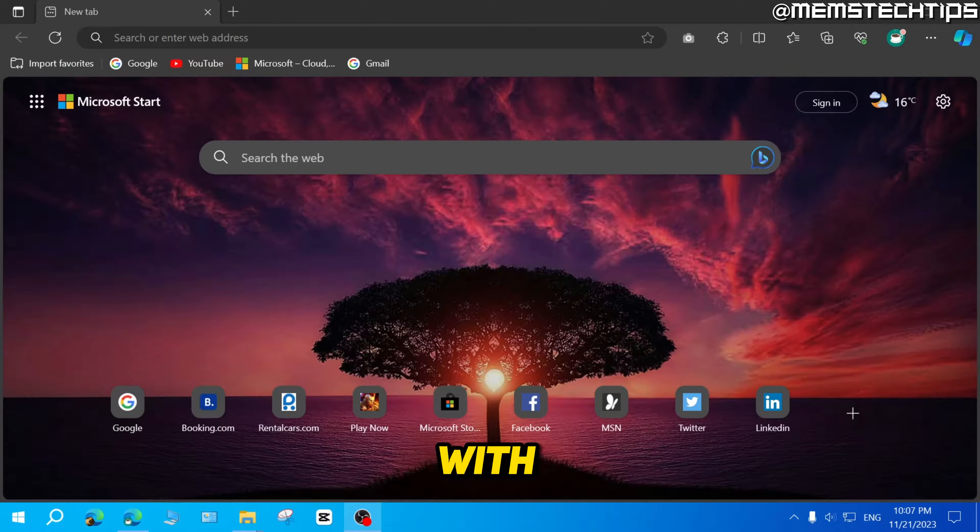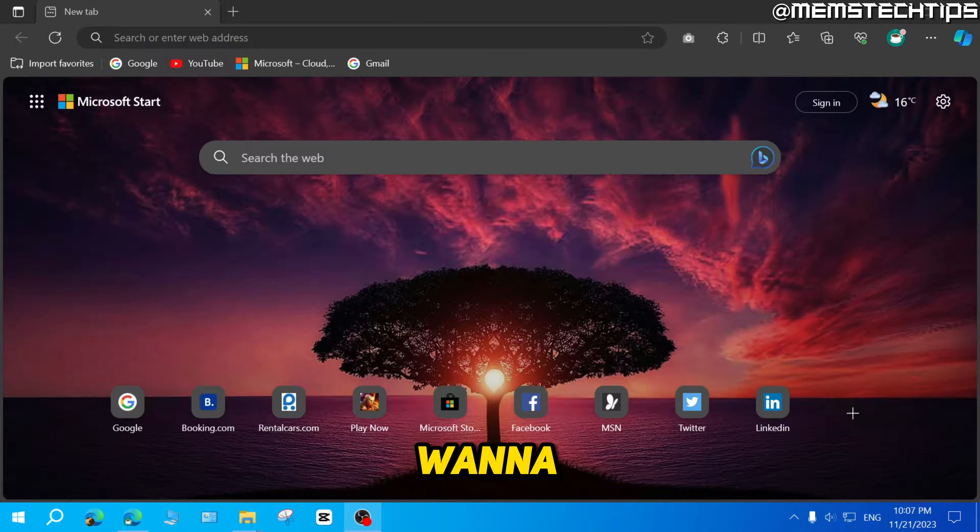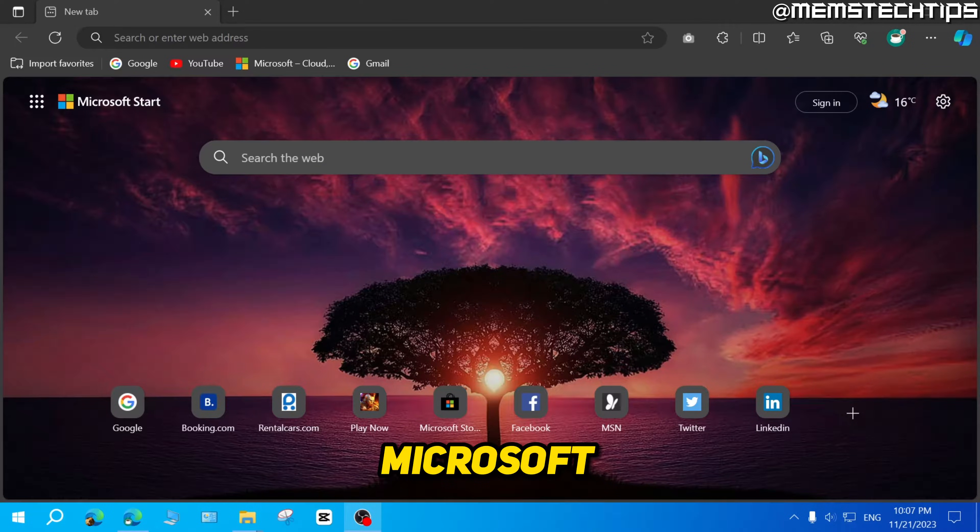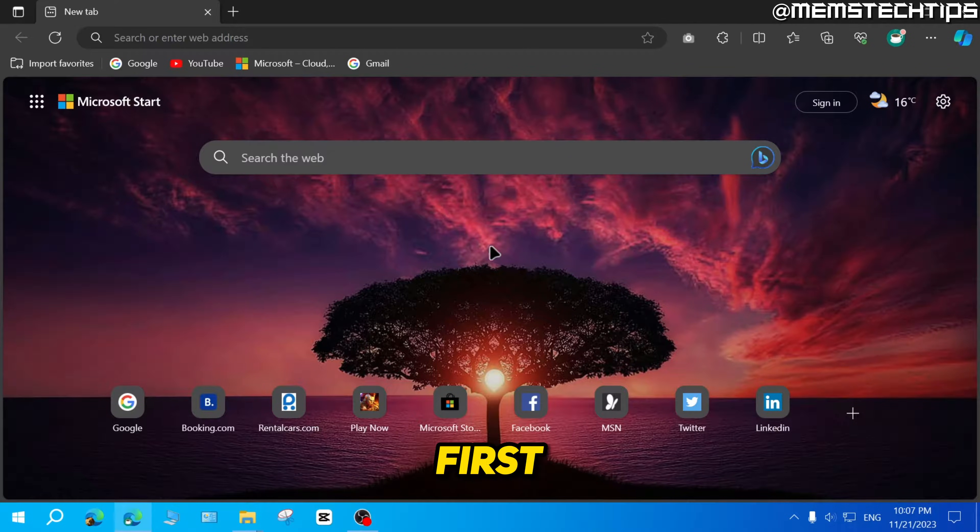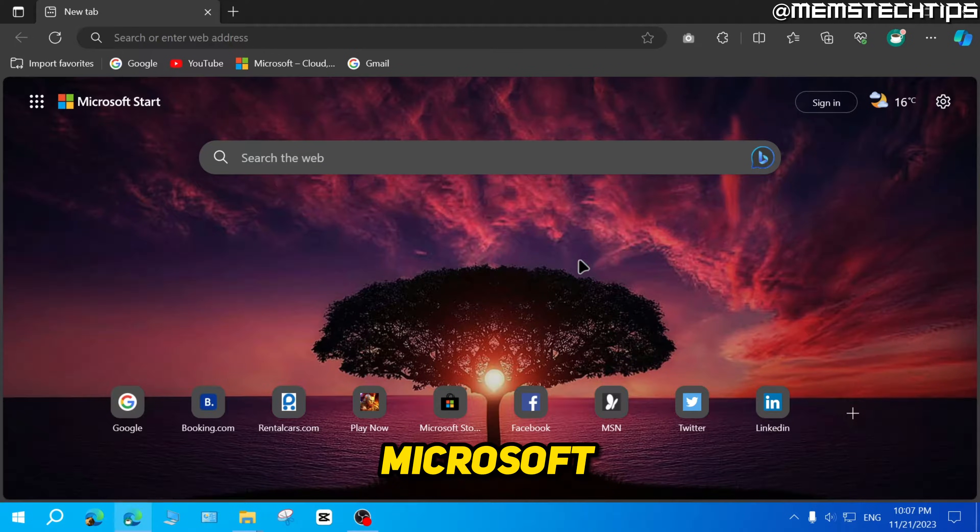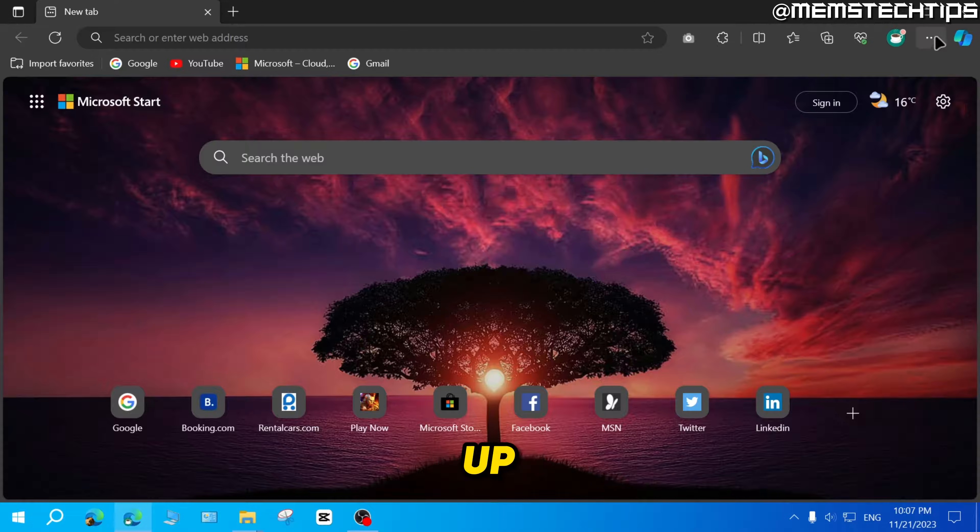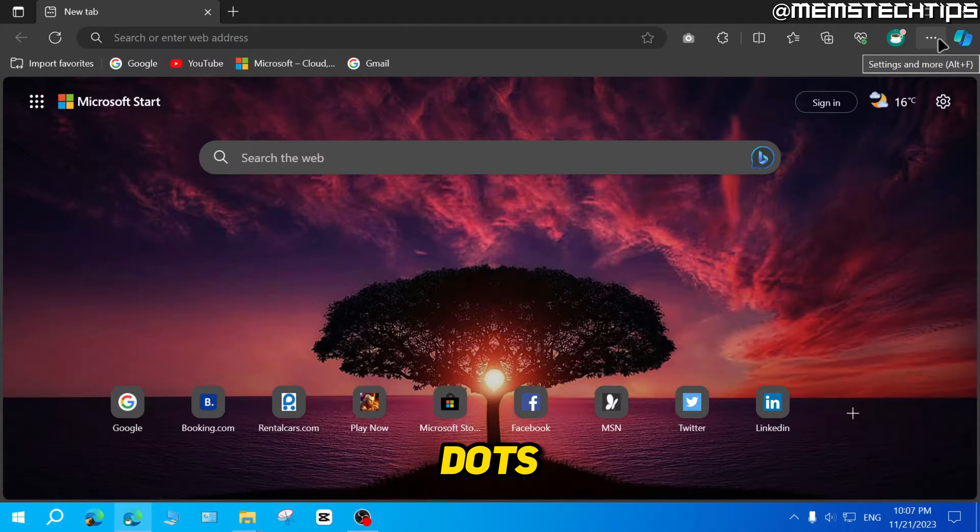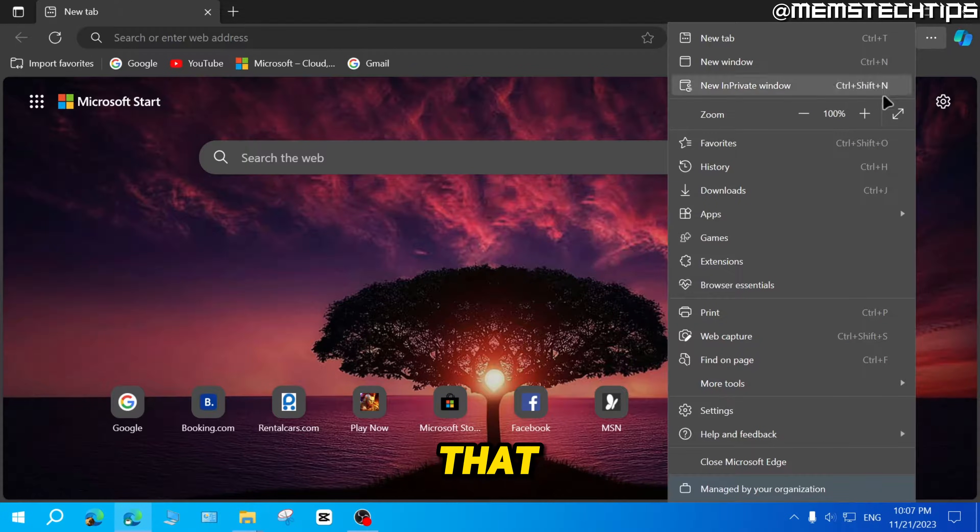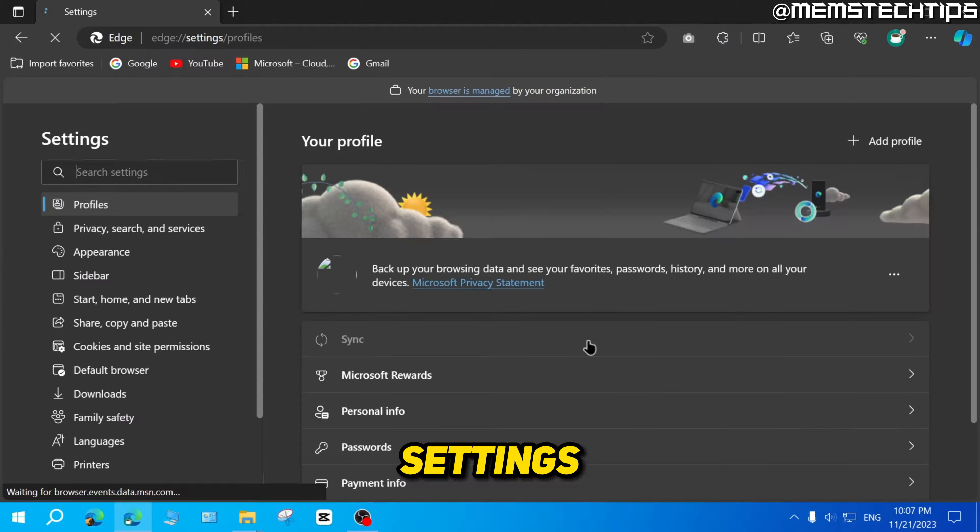To get started with the guide, if you want to use Internet Explorer mode in Microsoft Edge, first inside of Microsoft Edge, go up to these three dots, click on that, and then click on settings.